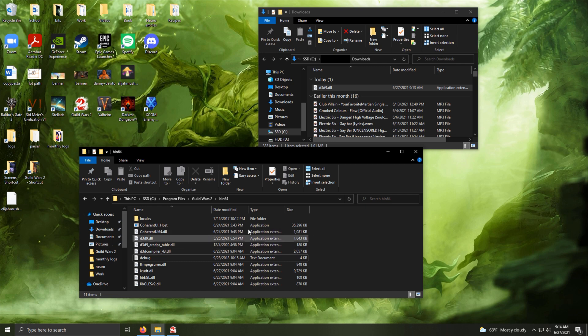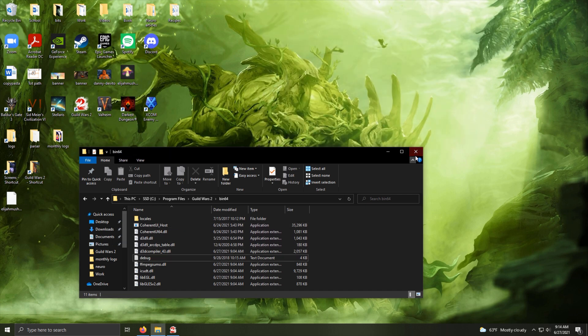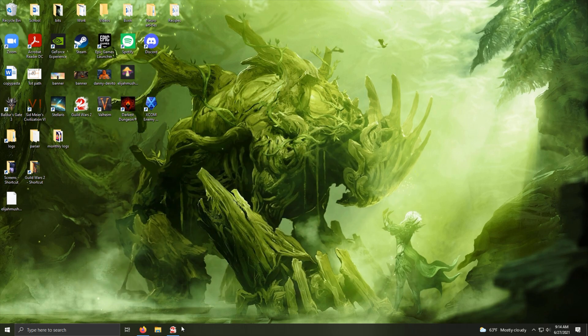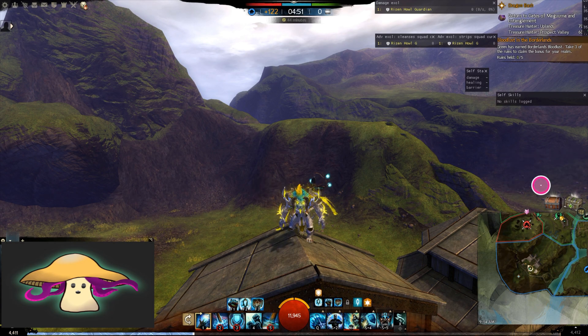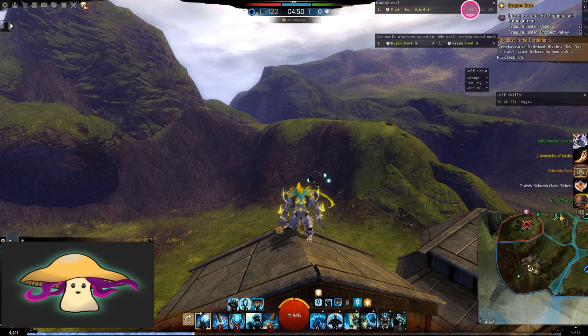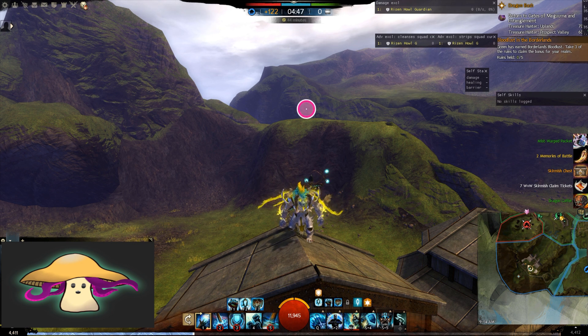Once it's set in your bin64, that's it. The next time you boot up Guild Wars 2, you'll have your Arc DPS ready to go.